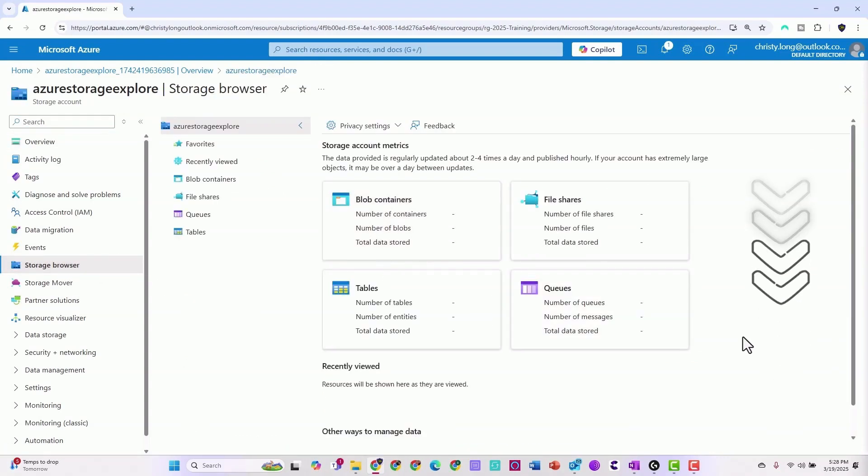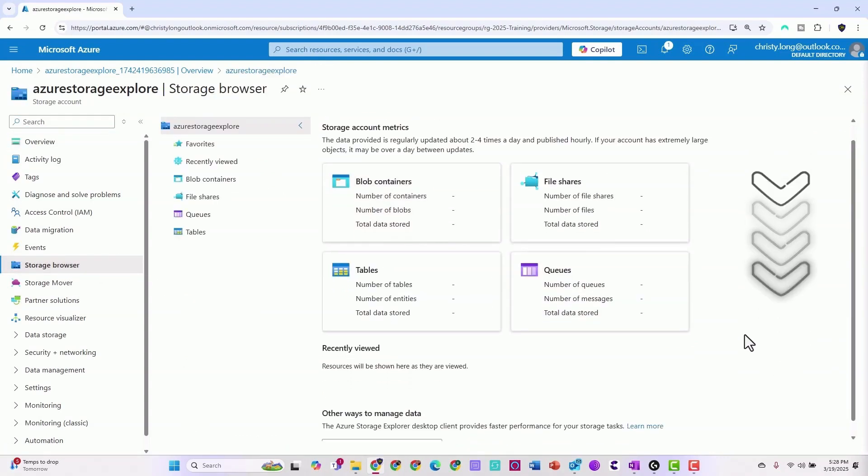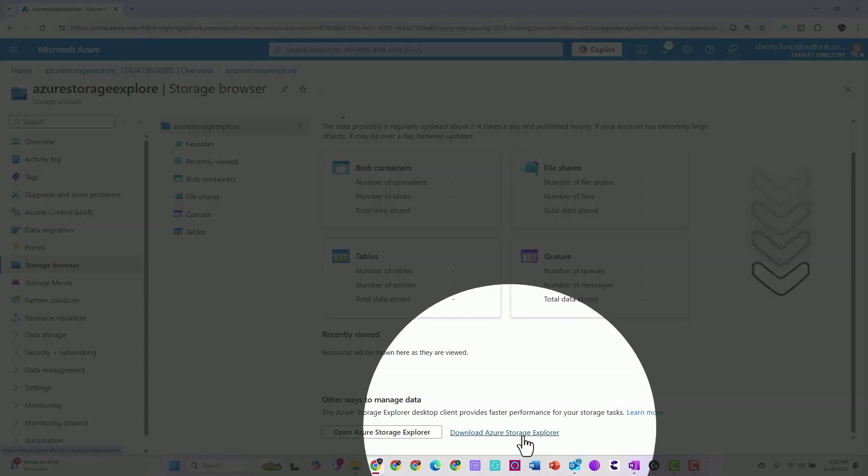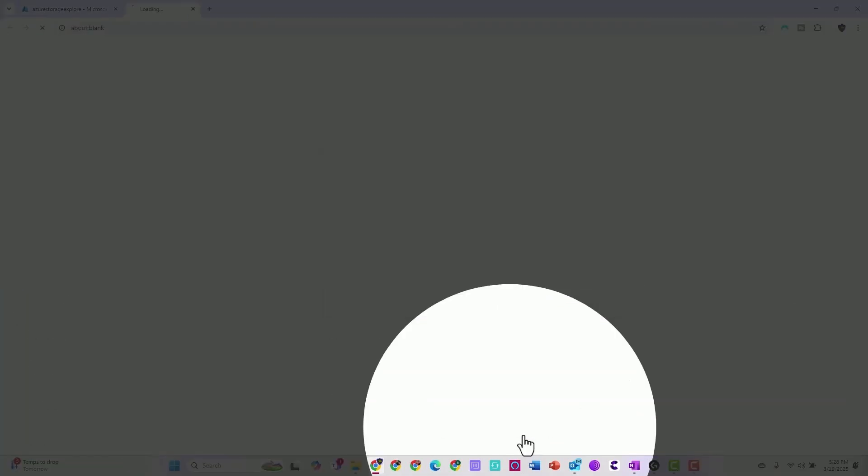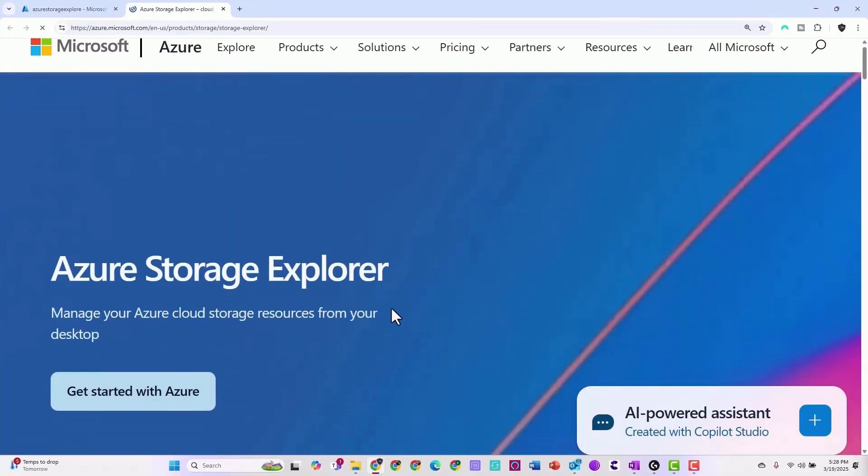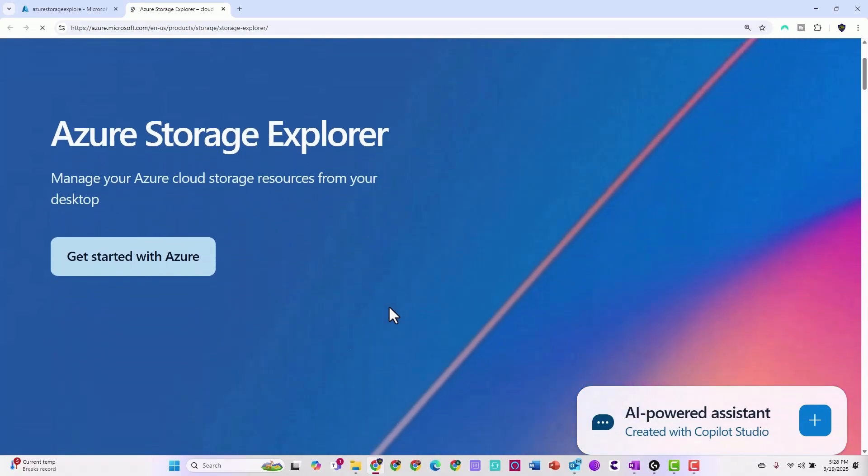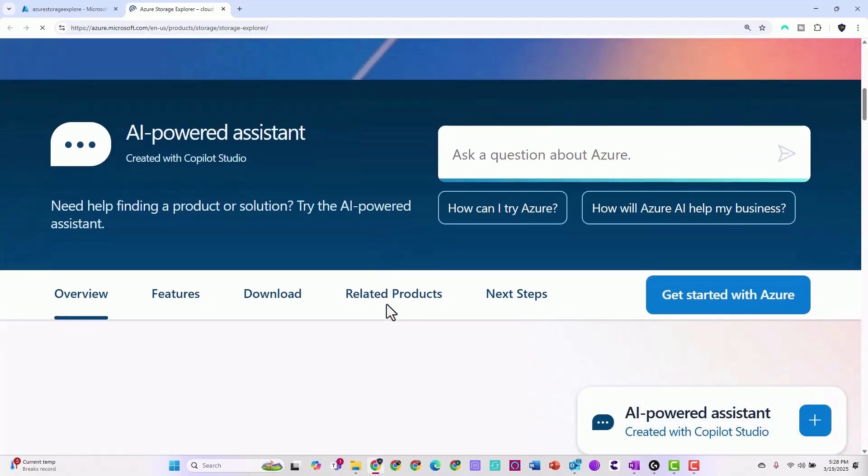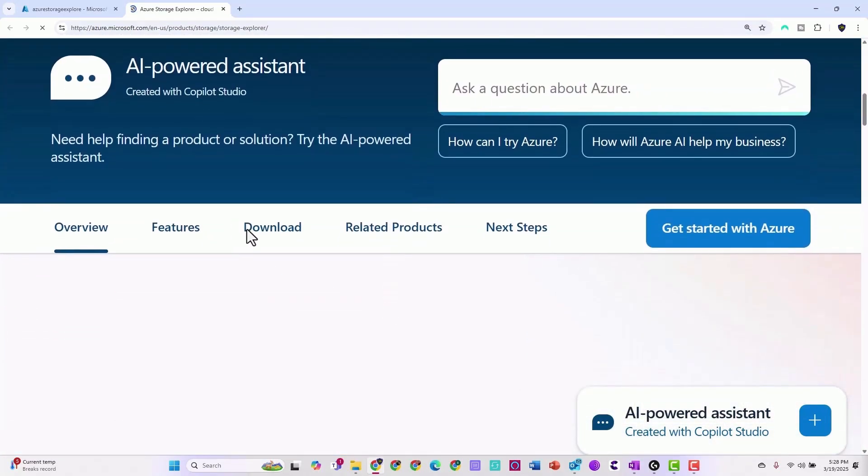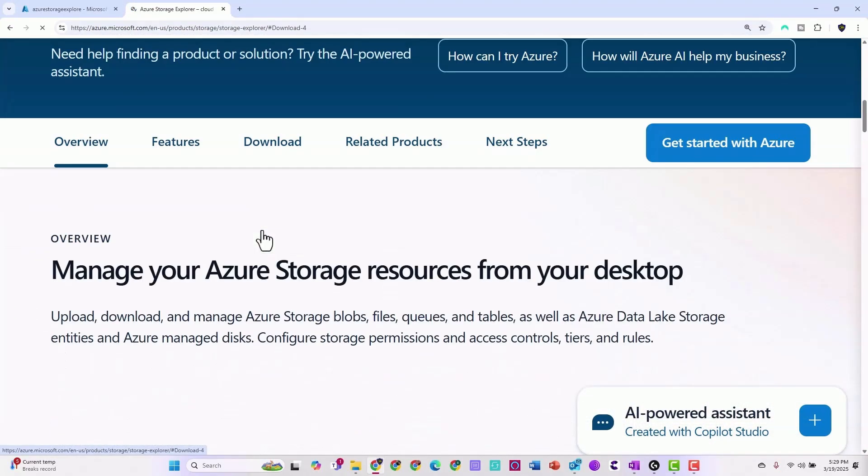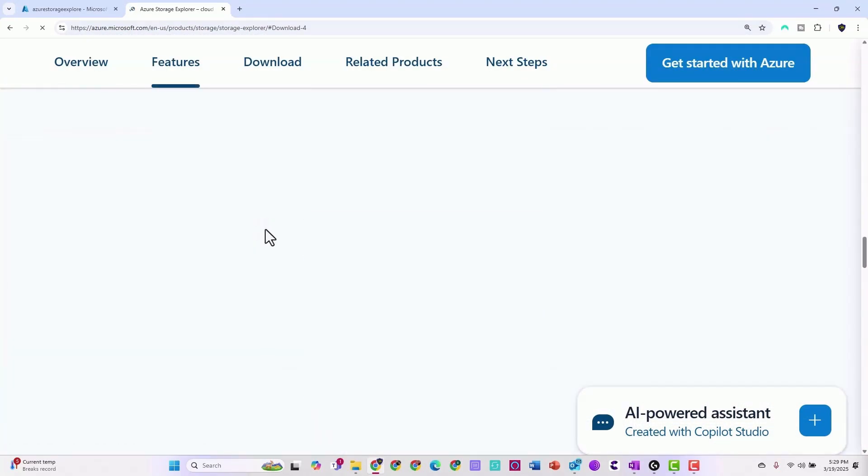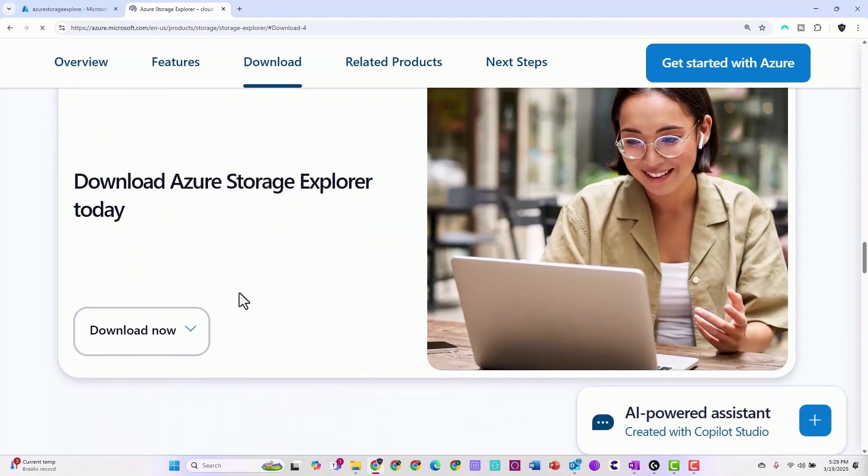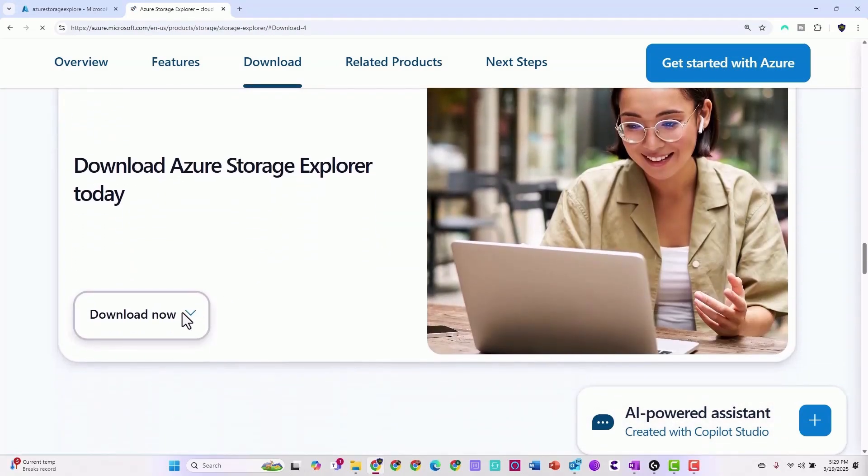Now let's click storage browser. Once we're in the storage browser, scroll down and you can see the blue hyperlink that says download Azure Storage Explorer and click that. Once the page loads, go ahead and scroll down, select downloads, download now.